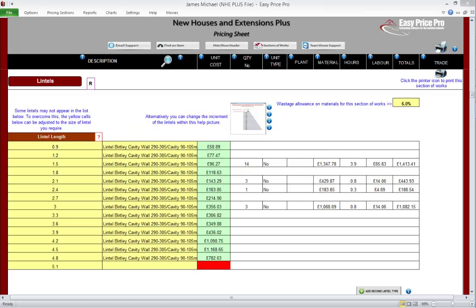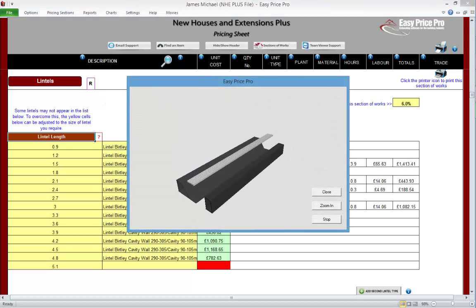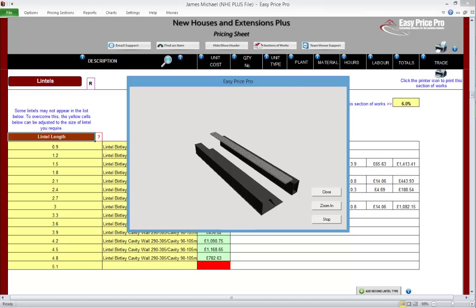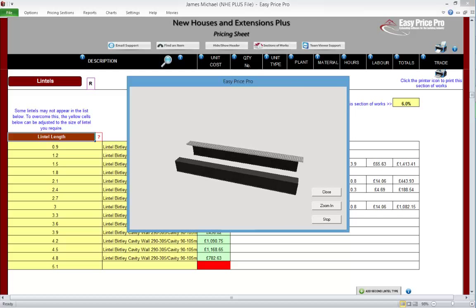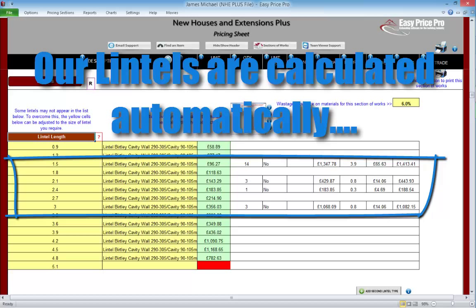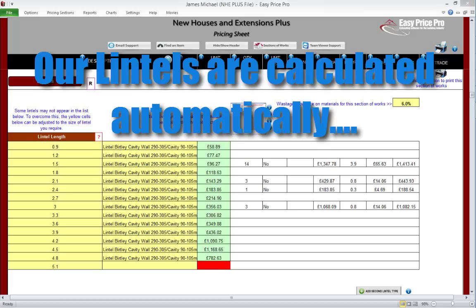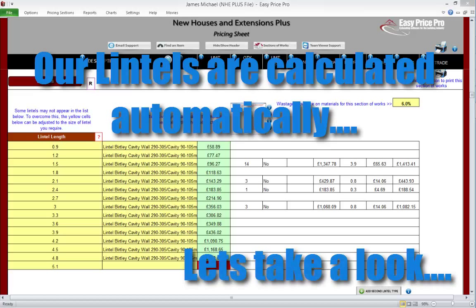Lintels. In this movie we'll look at the lintels section of the pricing sheet. The NHE Plus does most of the hard work for us and uses the information we've already entered in the window and door frame section to automatically calculate the lengths and quantities of the lintels that we'll require. Better still, we remain in complete control and this section provides all the flexibility we'll need to fine-tune the details easily.